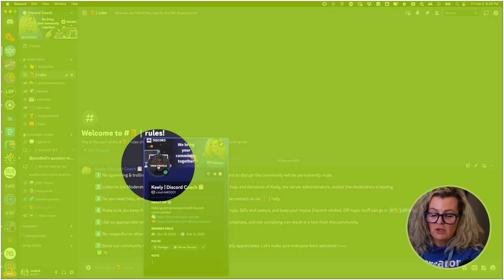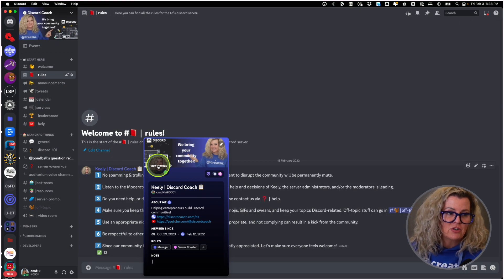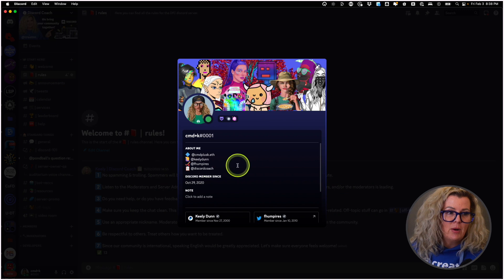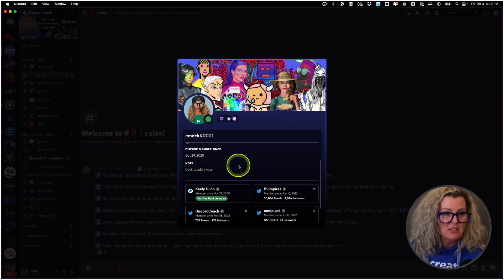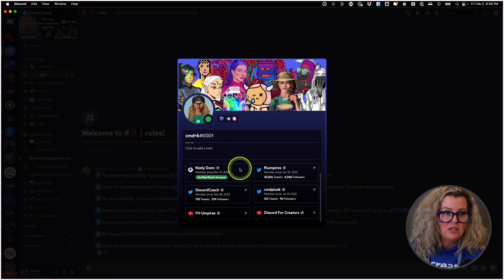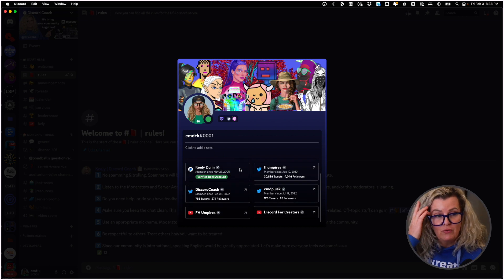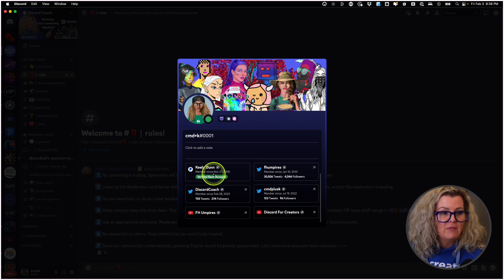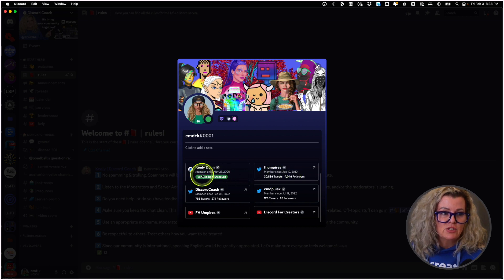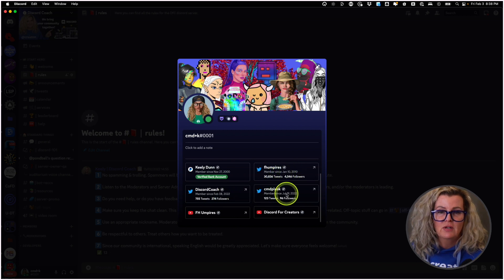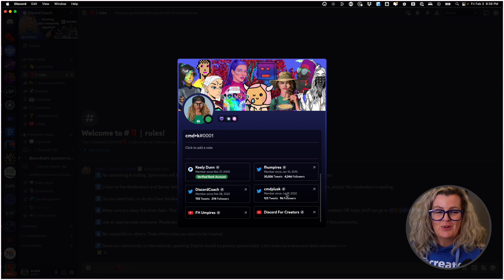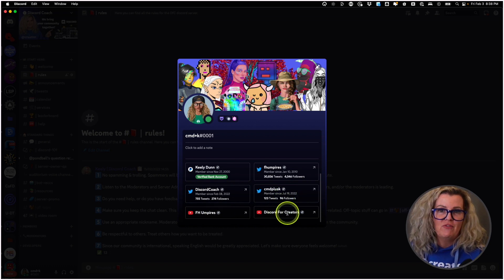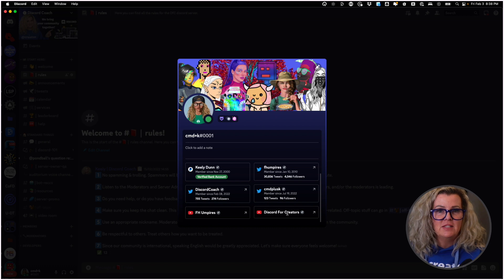I'm going to click on my avatar here, the view profile, pop that open and boom, you can see that not only is my about me section here, and that's my full regular profile, but I have a number of my social connections up here. And so my PayPal is there, my FH Umpires Twitter, Discord Coach Twitter, my Web3 Twitter account, and my two YouTube. So my Facebook does not appear because I deselected that.